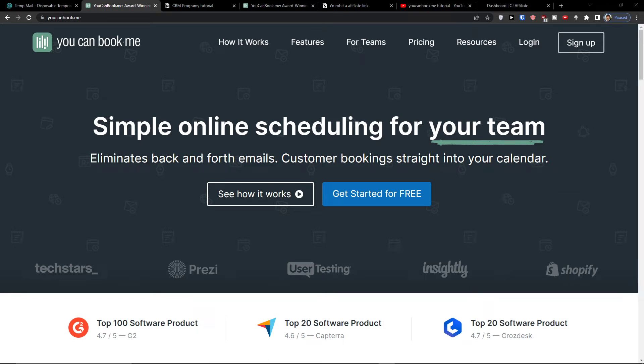Hey there guys, my name is Markus and in this video I'm going to teach you how you can easily use YouCanBookMe. After finishing this video you'll know exactly how to use it. If you have any questions, ask me down below in the comments.